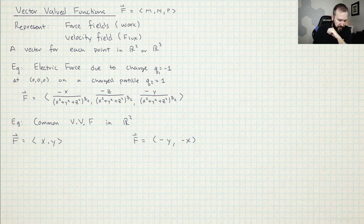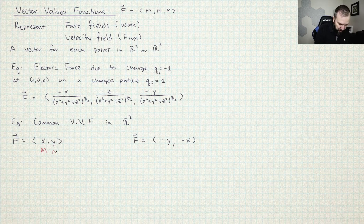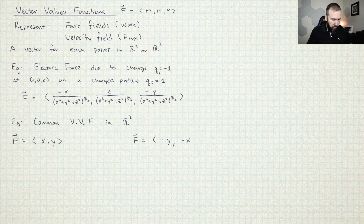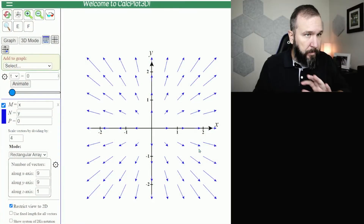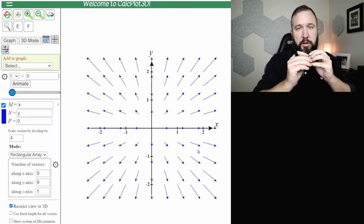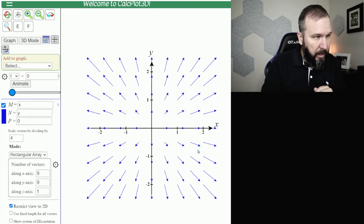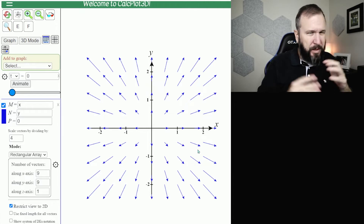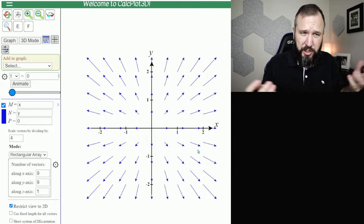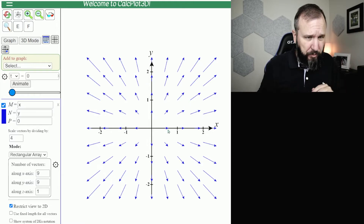The first one is a really simple vector-valued function. There's the M and there's the N, and I've got the graph here on CalcPlot 3D. The vectors are all just pushing away — sometimes we call this a divergence field. Basically everything is just pushing out from the origin.